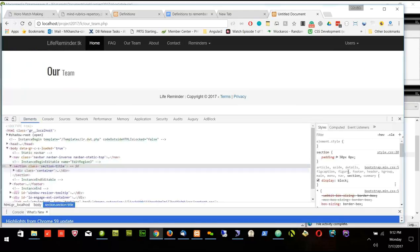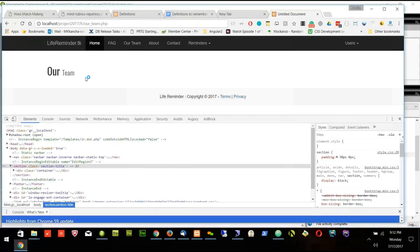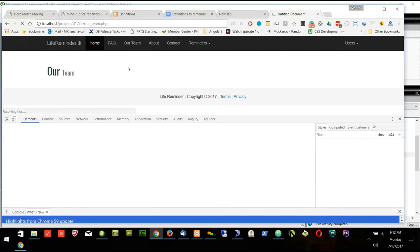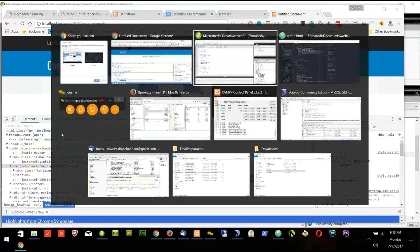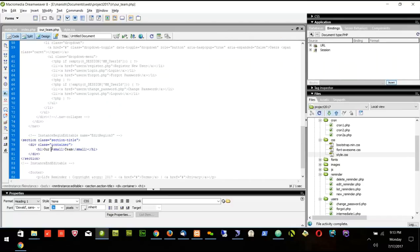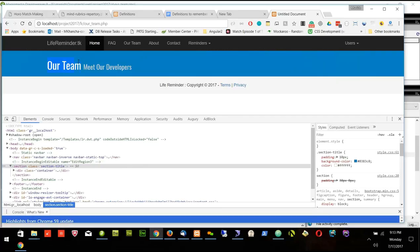After refreshing it seems it was a cache issue. You can see 'Our' is bigger and 'team' is smaller. Right now I don't want the smaller effect, but in some pages I might like it. I can create it like: main text says 'Our Team' and inside the small tag put different text like 'Meet our developers'. So 'Our Team' looks big and 'Meet our developers' looks smaller underneath. That looks nice.